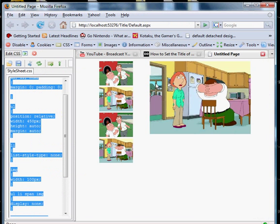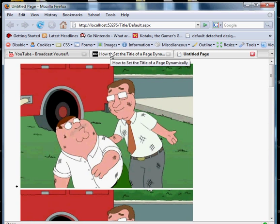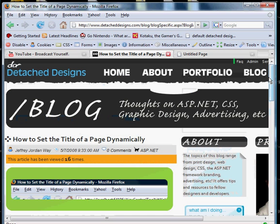And if you have any more questions, please visit www.detacheddesigns.com slash blog. And I'd be glad to help you or hear your thoughts. Thank you very much.